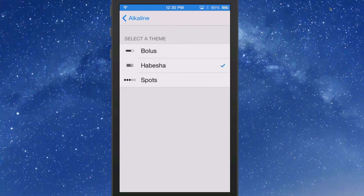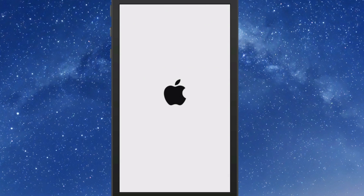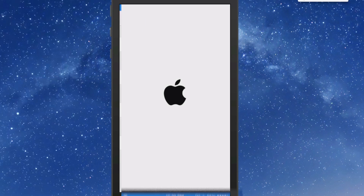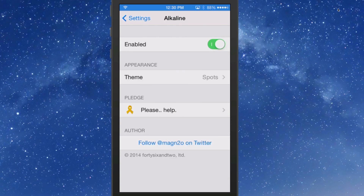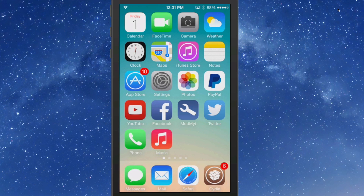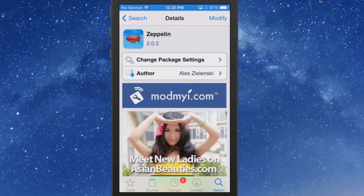Now I've chosen the Habesha theme. Let's check out what the Spots theme looks like — I'll do a respring and bring you right back. Here's your little dot — there's Spots, which I was telling you about. I really like this one too, so I think I'm just going to leave it on that one. That's called Alkaline — the spelling will be on the screen for you.